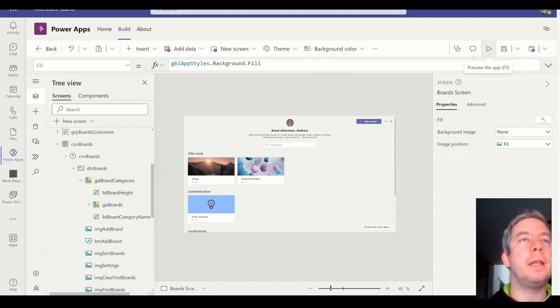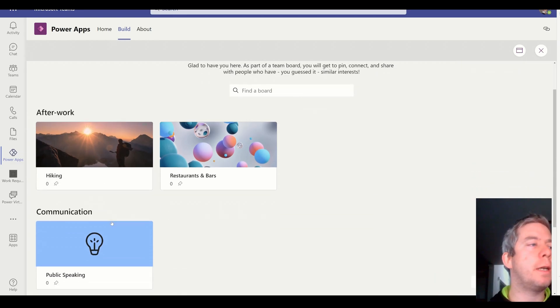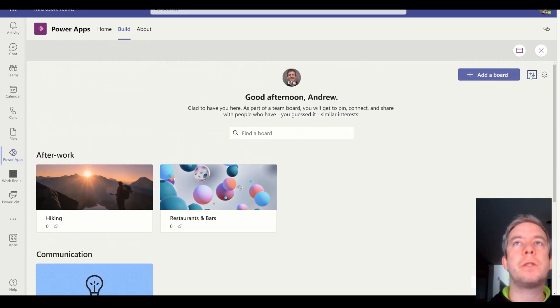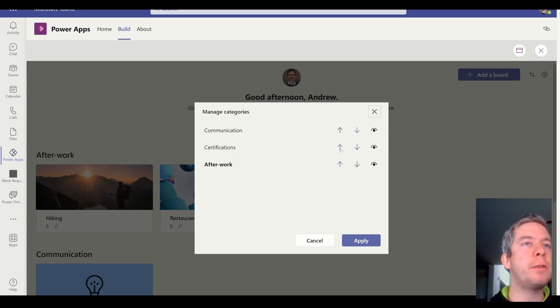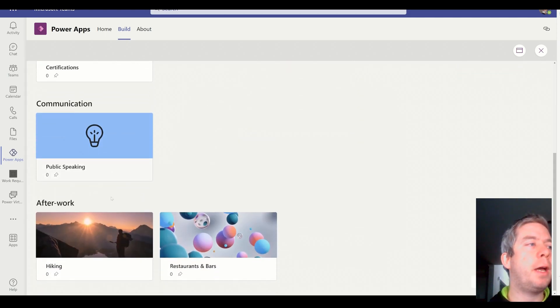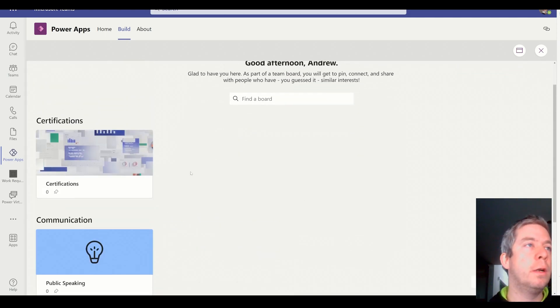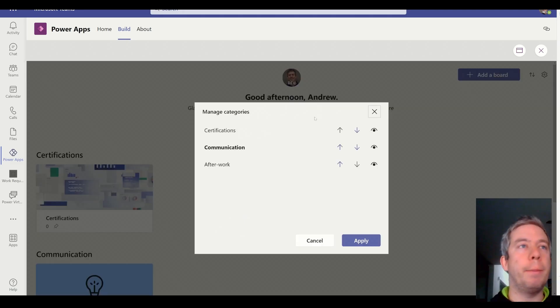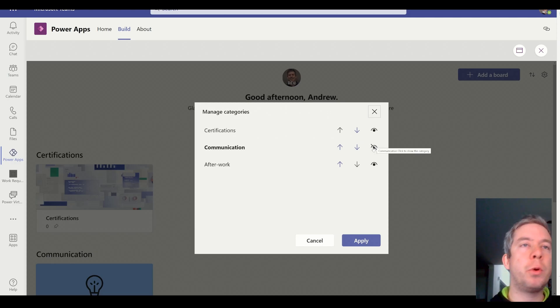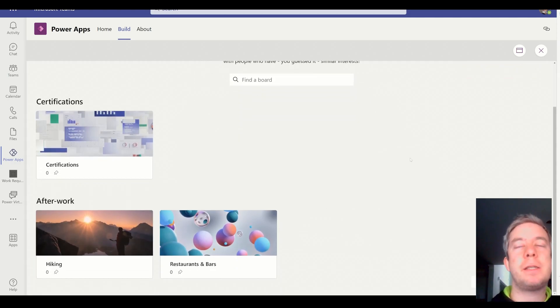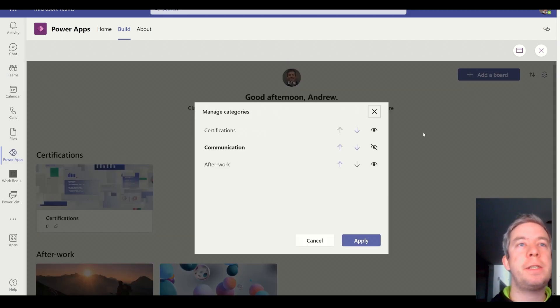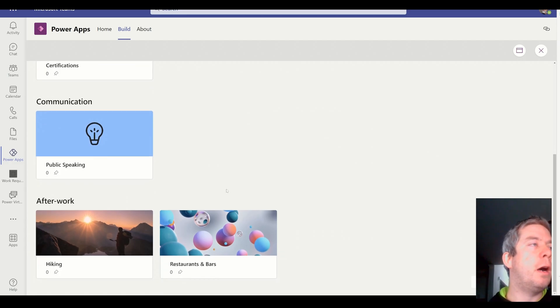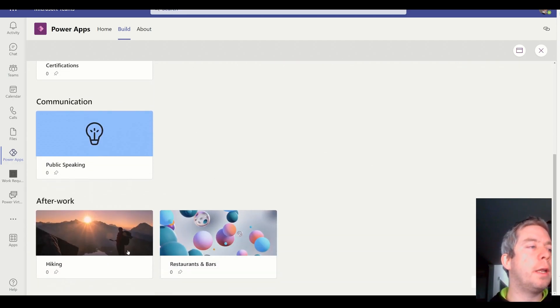So, when we're editing this, you notice that maybe after work is at the top, communication, certifications. I believe we can change the sort order right here. So, I can push communication. Maybe certification should be at the top. After work is at the bottom. Hit apply. We can then change the order. That's really neat. I love the way Microsoft does it. This looks beautiful, right? Doesn't that look beautiful? You can hide different boards if you'd like. You can apply. I believe this is saving it to a variable. So, you're saving this actually to the app in a variable.